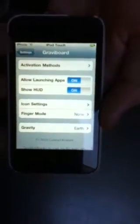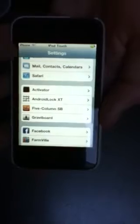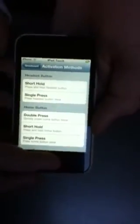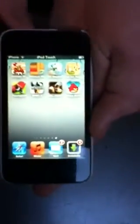Go back to your home screen and then go into Settings. Scroll down to Gravity Board — you'll see it there — and Activation Methods. You can choose your activation method, and then I think you might have to respring again. Then you just use your Gravity Board with whatever activation mode you've chosen.